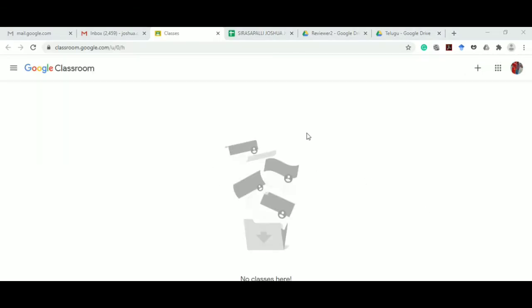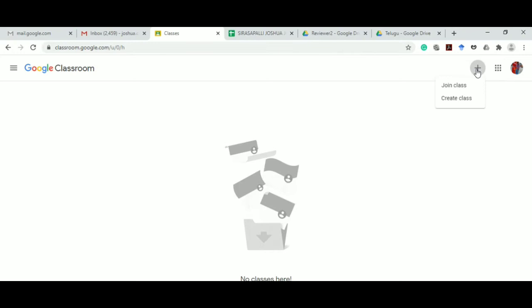Your Google Classroom will look like this because you have not created any classes yet. Go to the top right corner of your page and you will find a plus symbol here, so click on that.